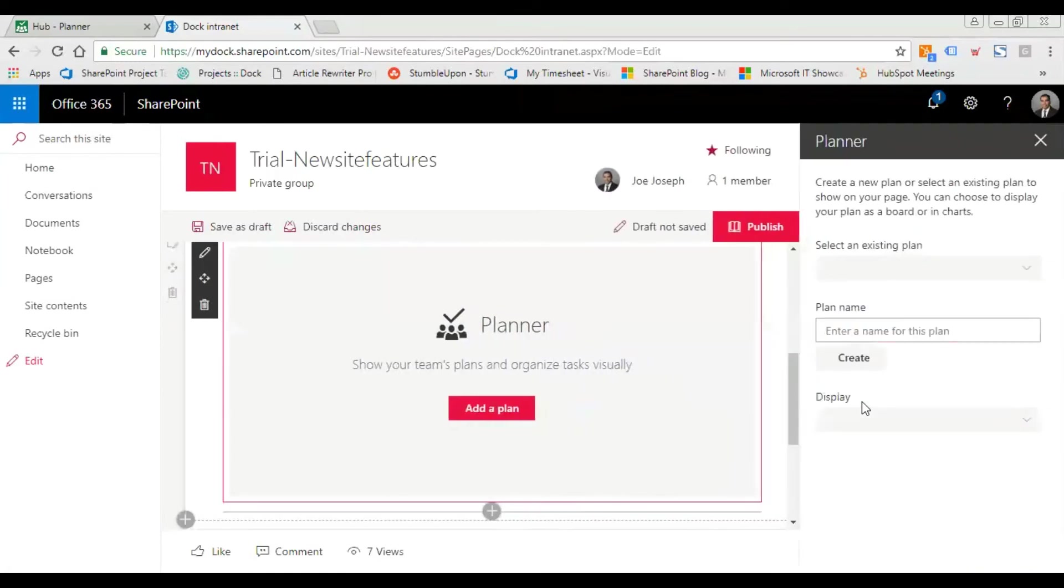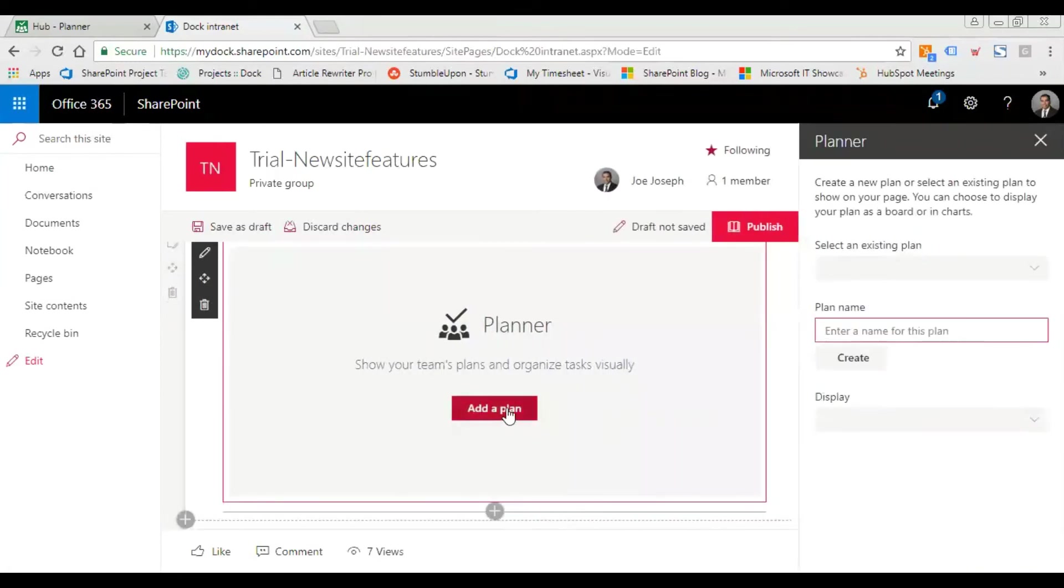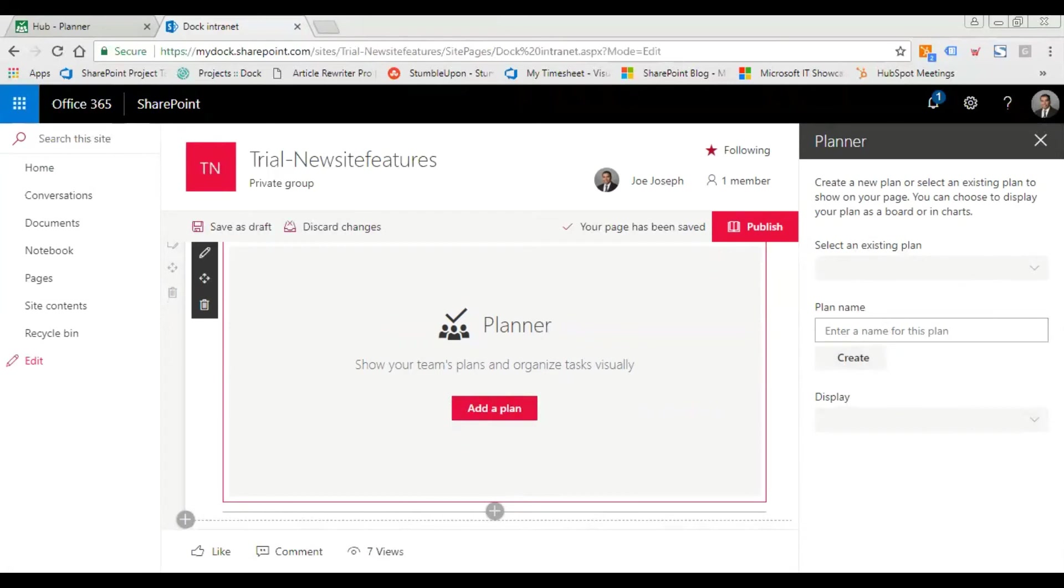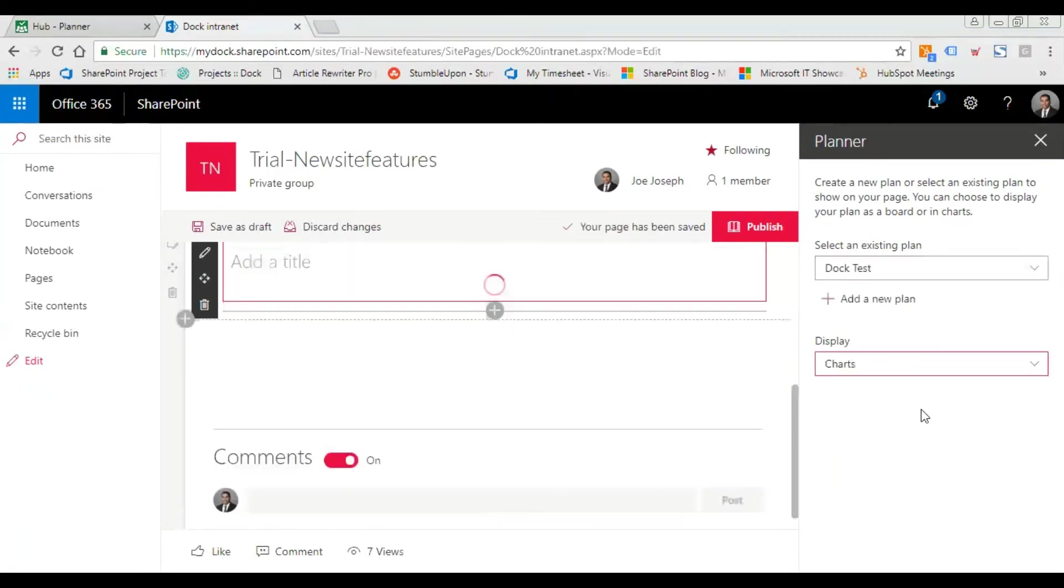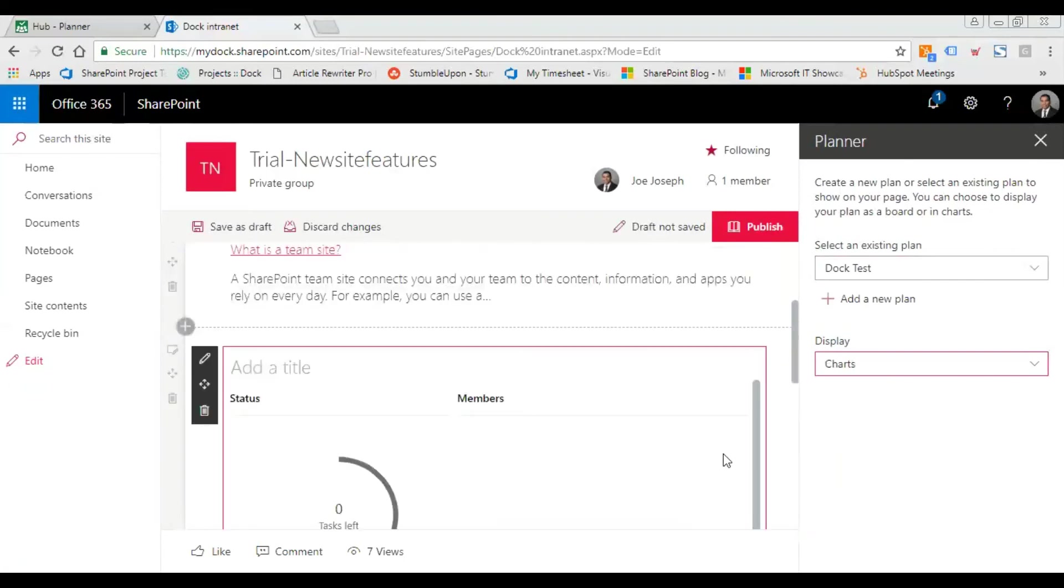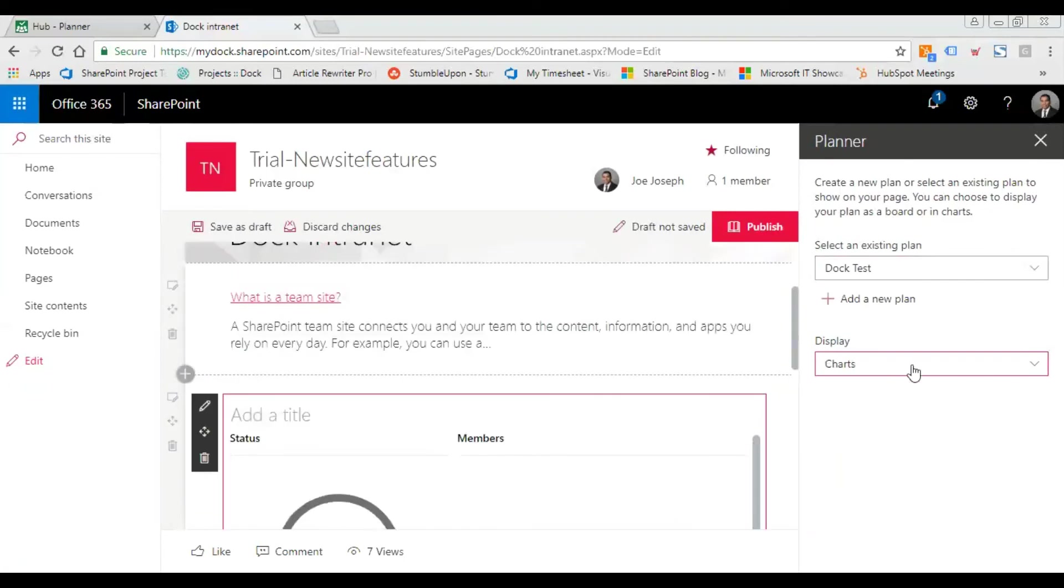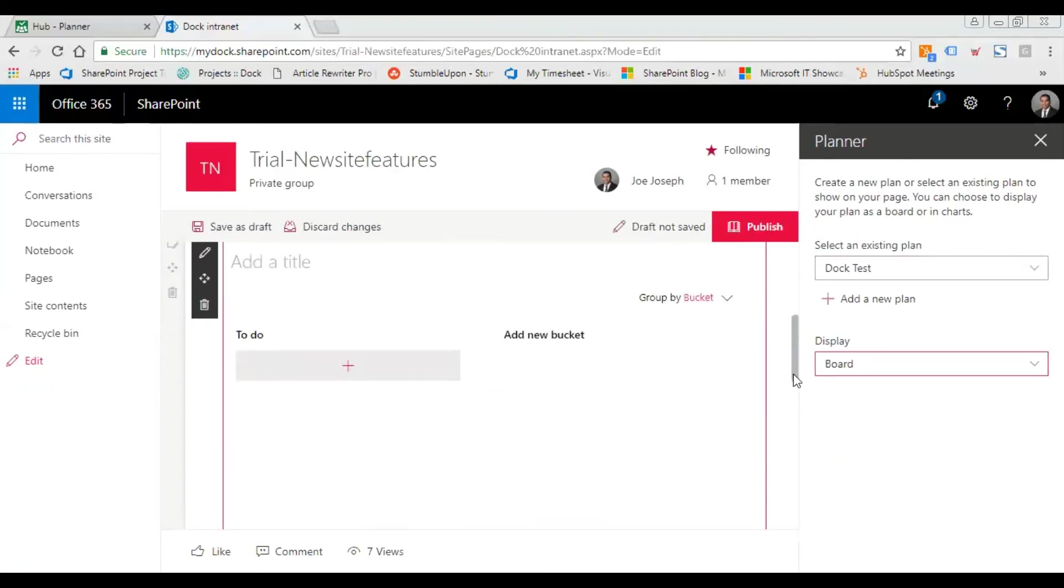It's going to load. I can either add a new plan right from the dashboard or select an existing plan. I just created one, so I'll select it. I can display it as charts or as a board.